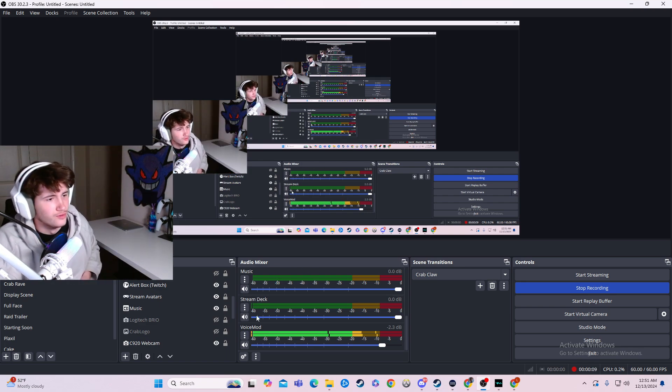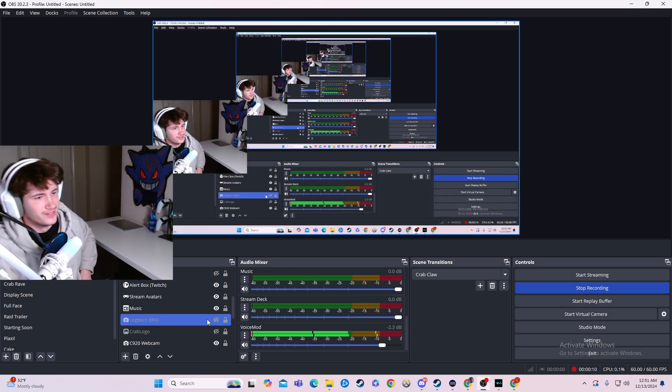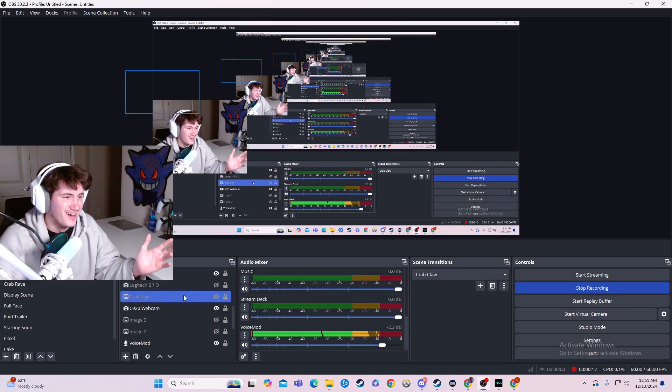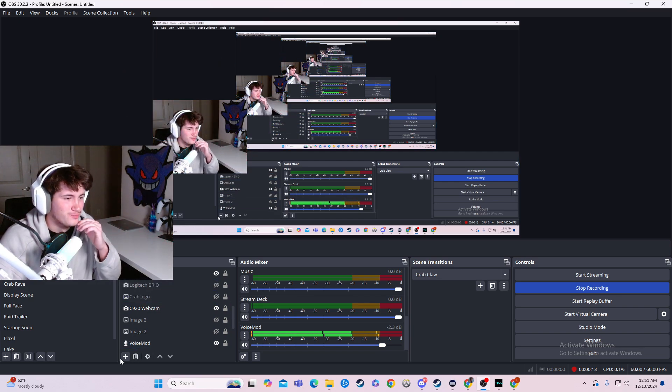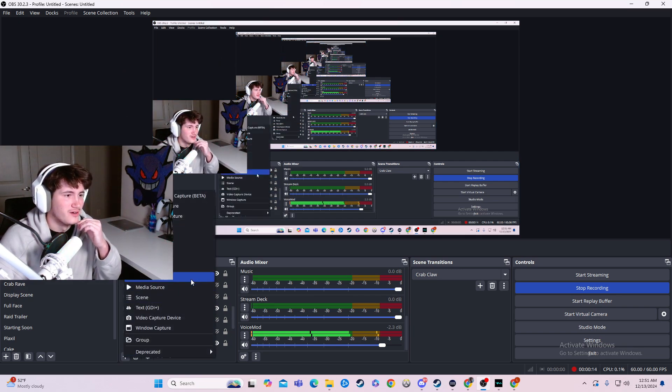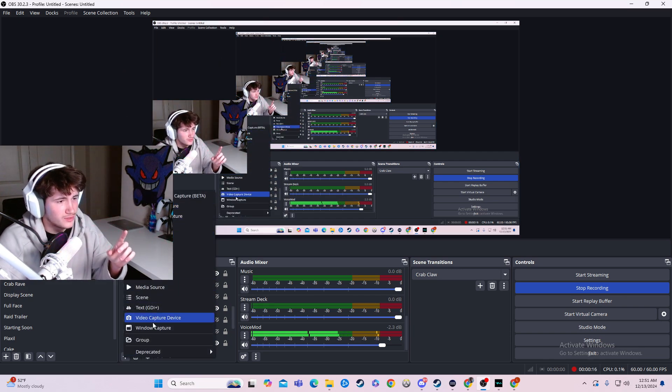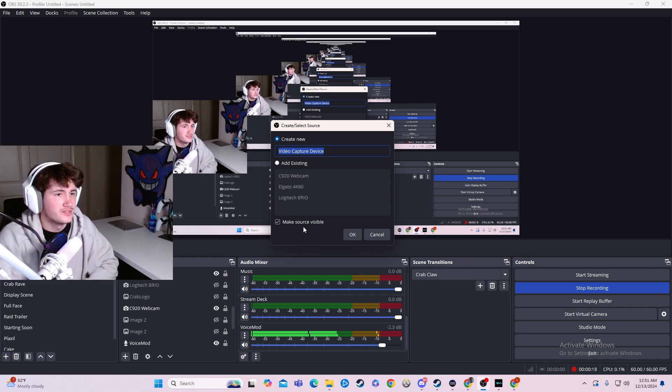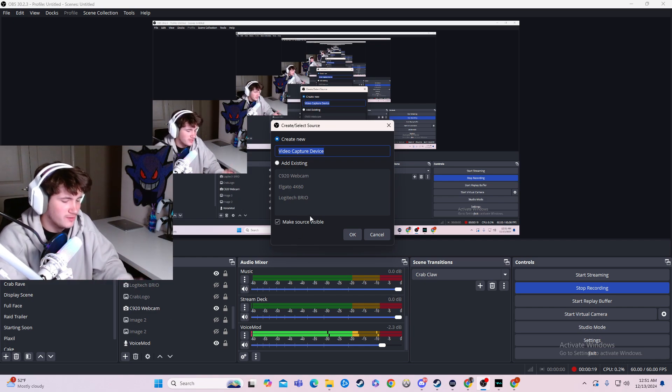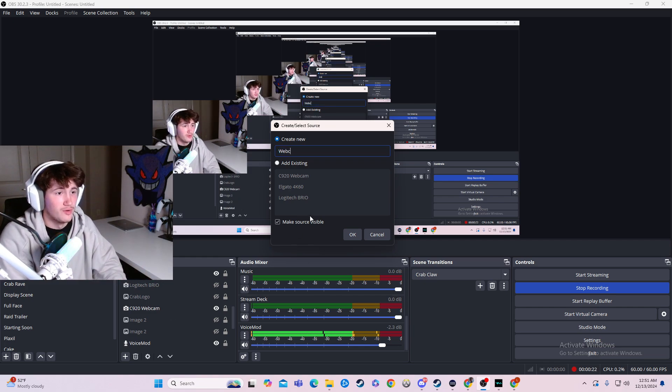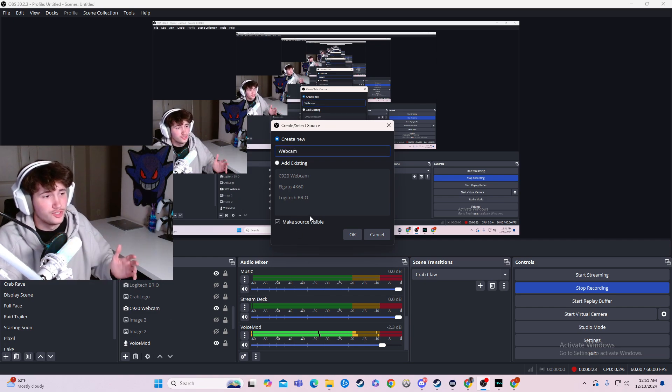So how do I get this beautiful face on the screen? Well, we'd first go to the plus icon here, and then we're going to go to video capture device. There you could name your webcam whatever you want it to be. I use my specific names of my webcams because I do have two.